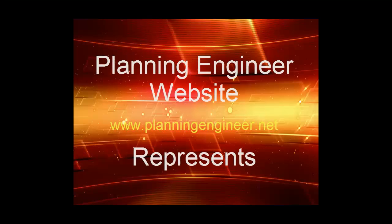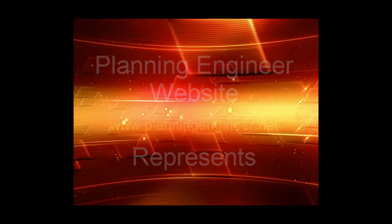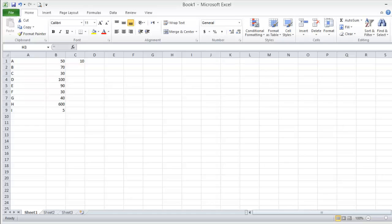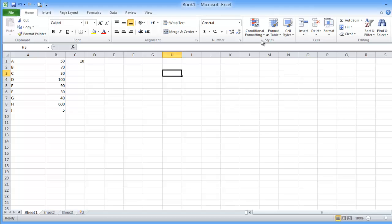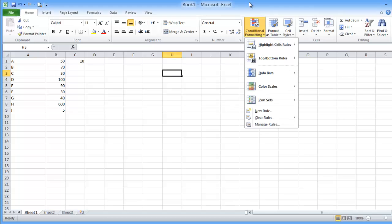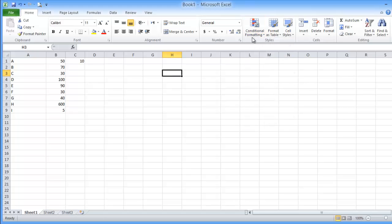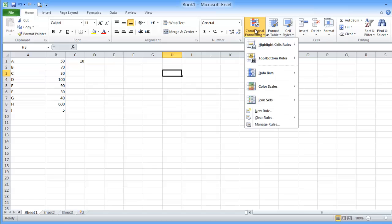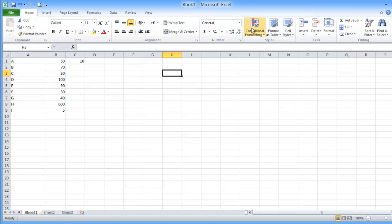Assalamualaikum warahmatullahi wabarakatuh. This is lesson number three in our course Excel for Engineers. In this lesson we will focus on conditional formatting. This is a very useful tool in Microsoft Excel 2010. The main idea of conditional formatting...